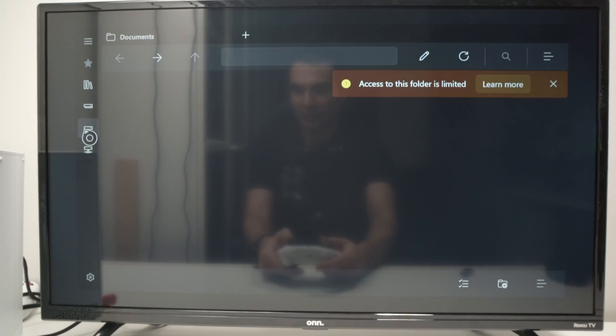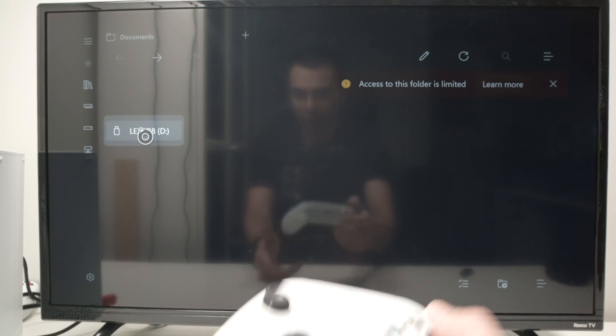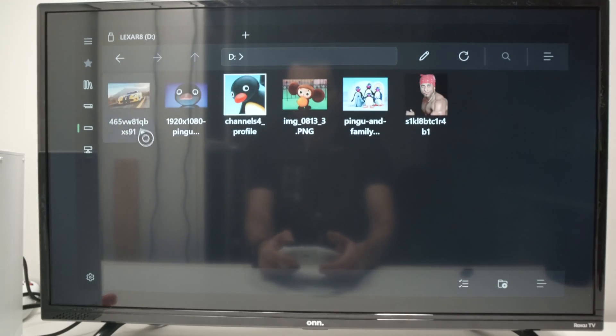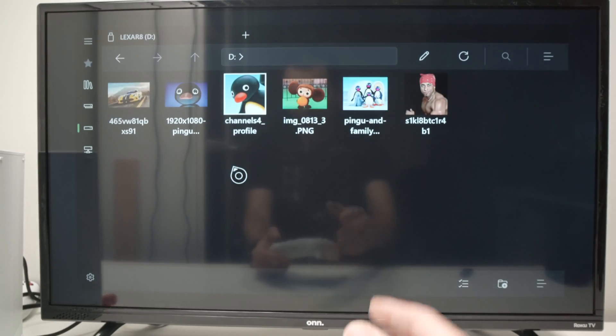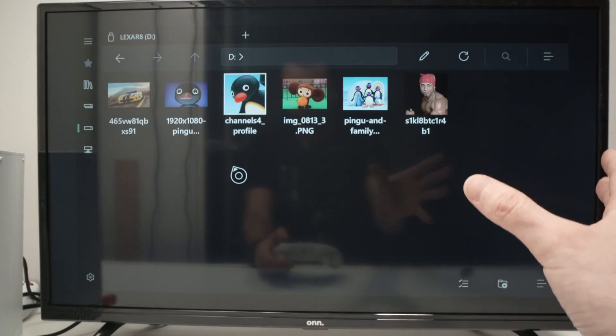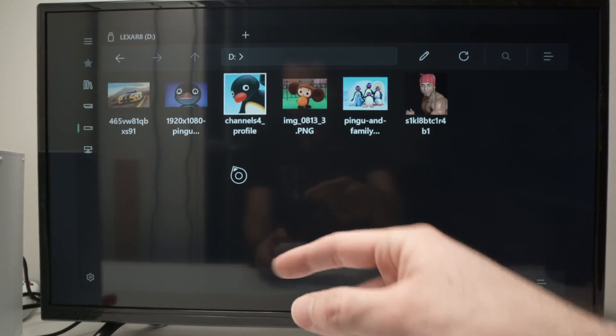OK, so select it. And then you're going to see your USB drive being presented to you. Simply press A to select it. And now you're going to have access to all the pictures, all the files that were on your USB drive.